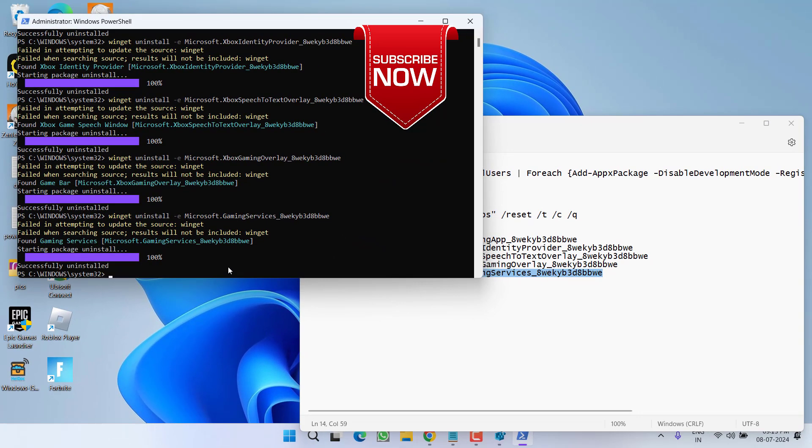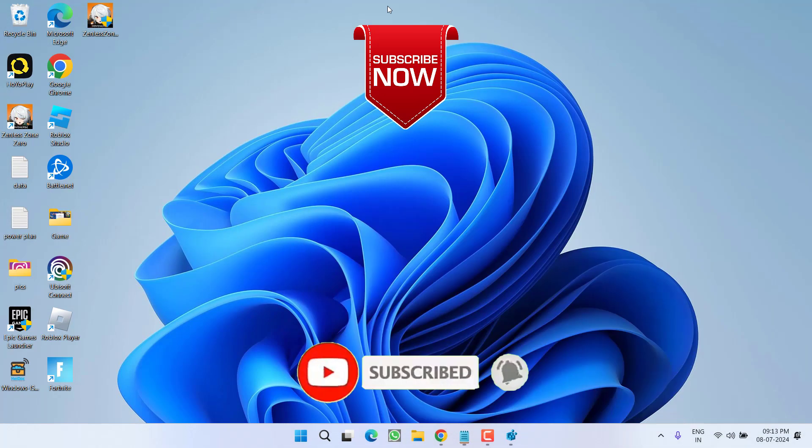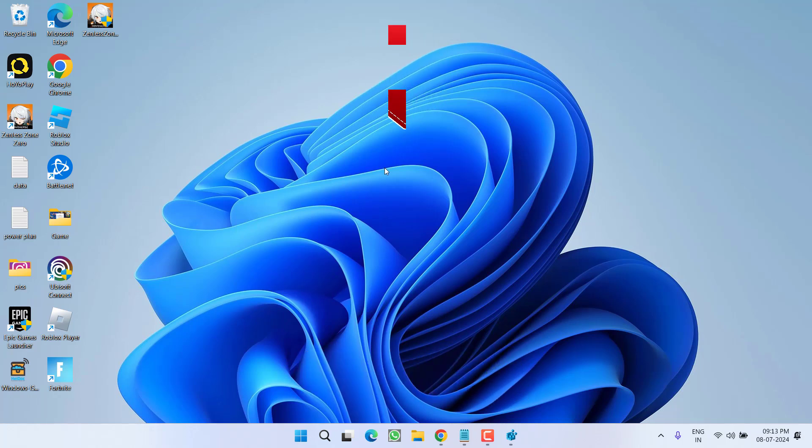So as of now, this is all about it friends. If this video works out for you, I request you to please click on subscribe button and turn the bell notification icon to continue receiving updates from my channel. Thank you so much friends. Thank you for watching.